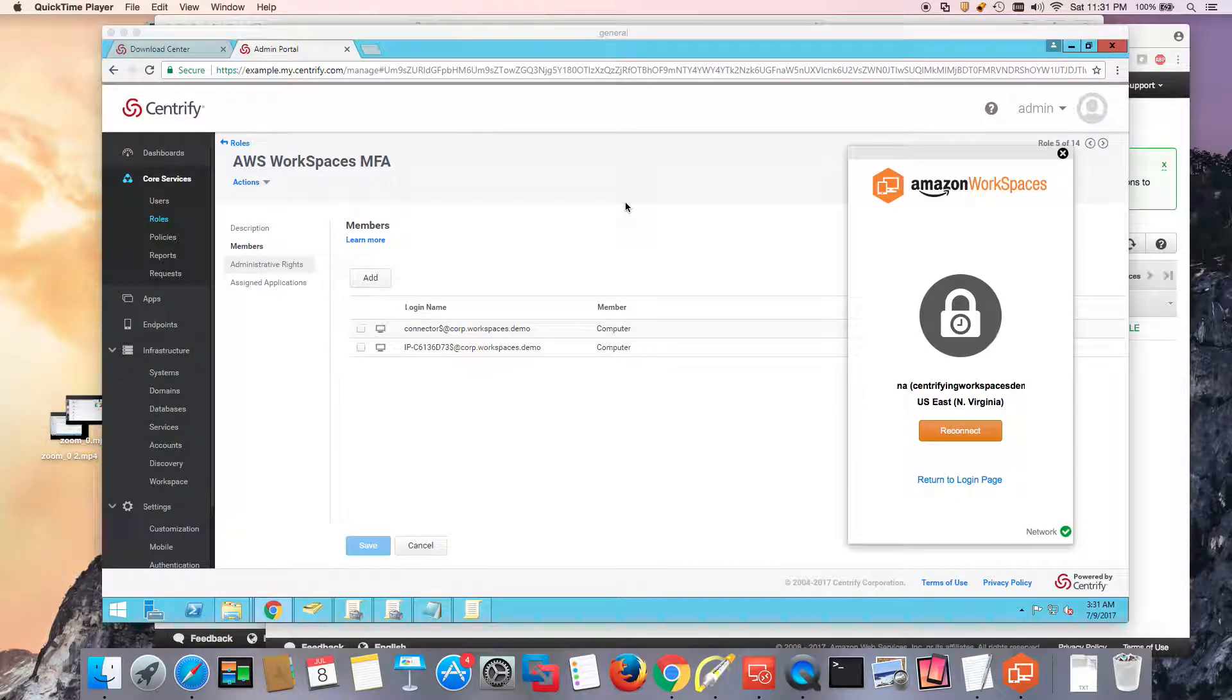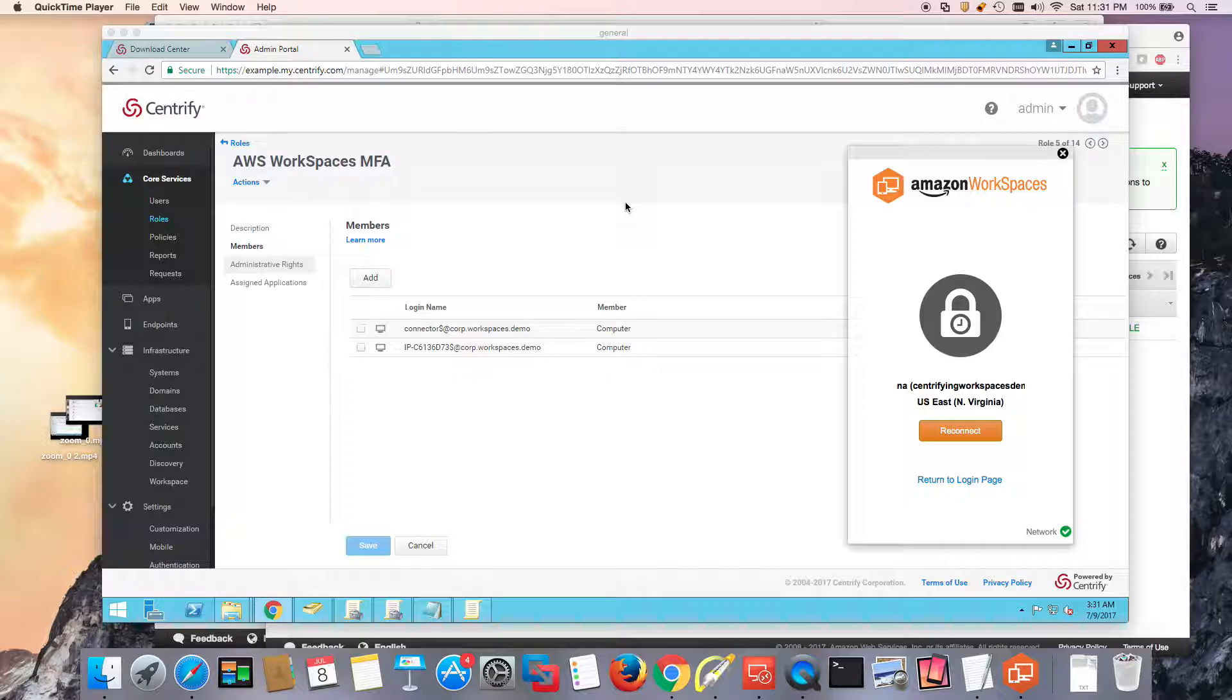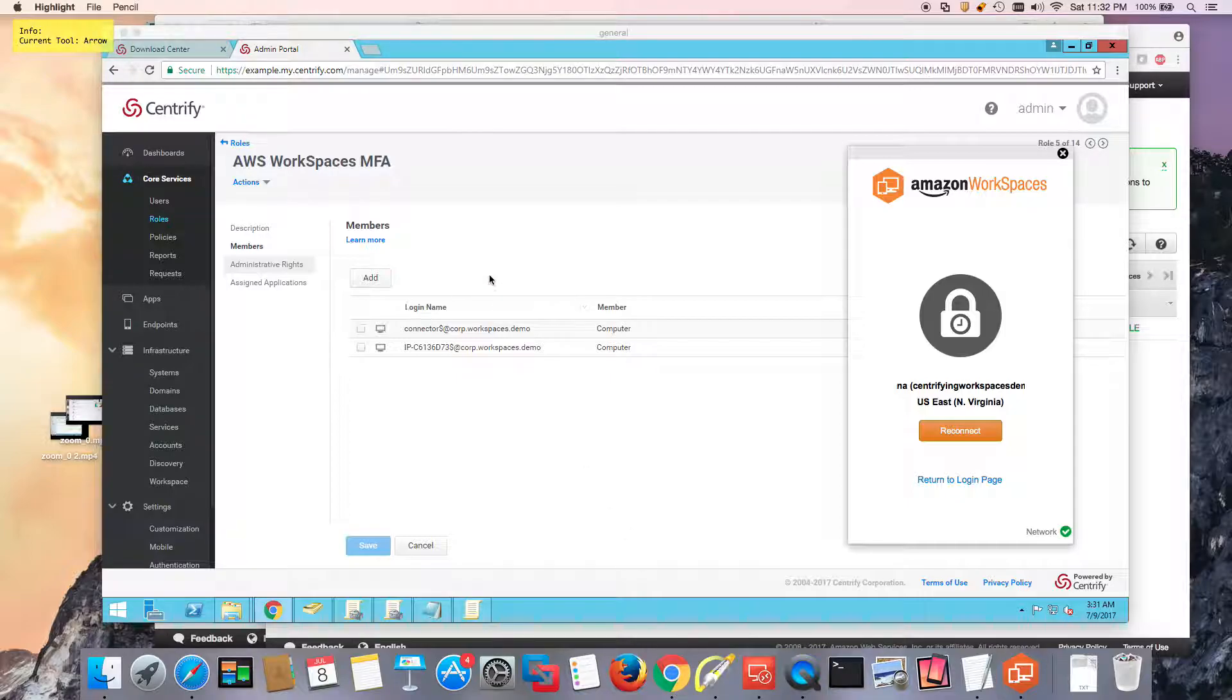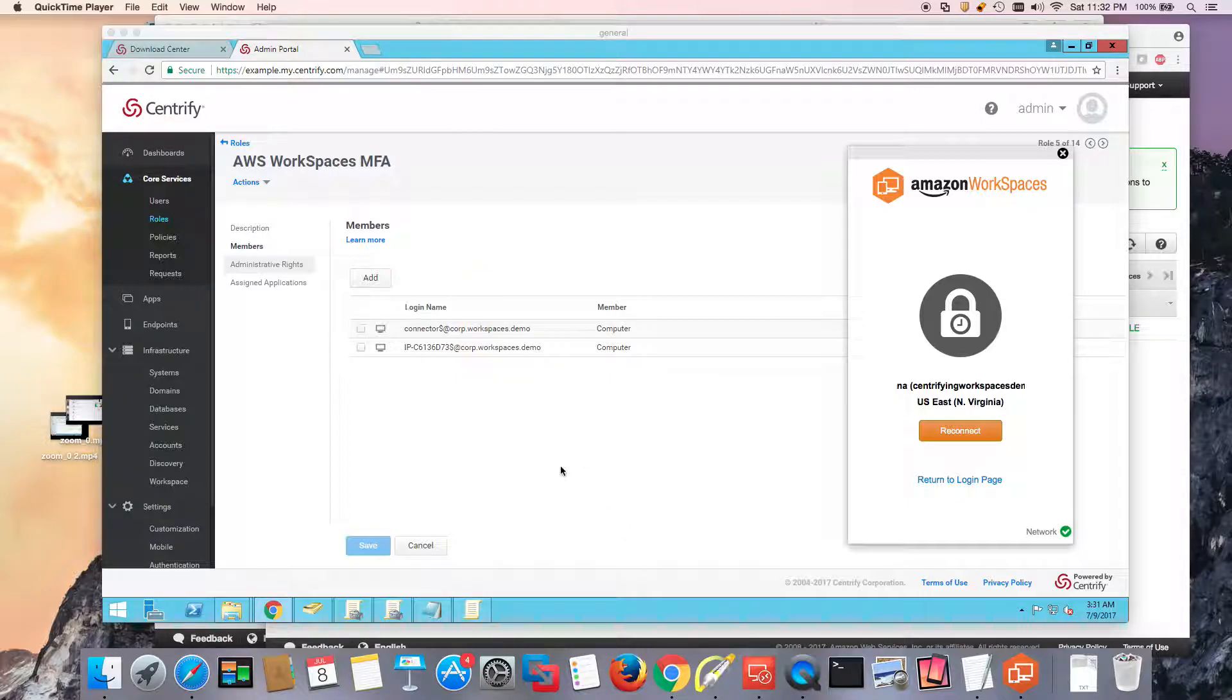Alright, welcome back to this video series. We're setting up Centrify MFA on Amazon Workspaces. In the previous video, we launched our workspace, installed the Centrify agent, verified settings, and authorized the machine at the Centrify tenant level to make sure that the machine can do MFA on behalf of a user. So everything should be set.